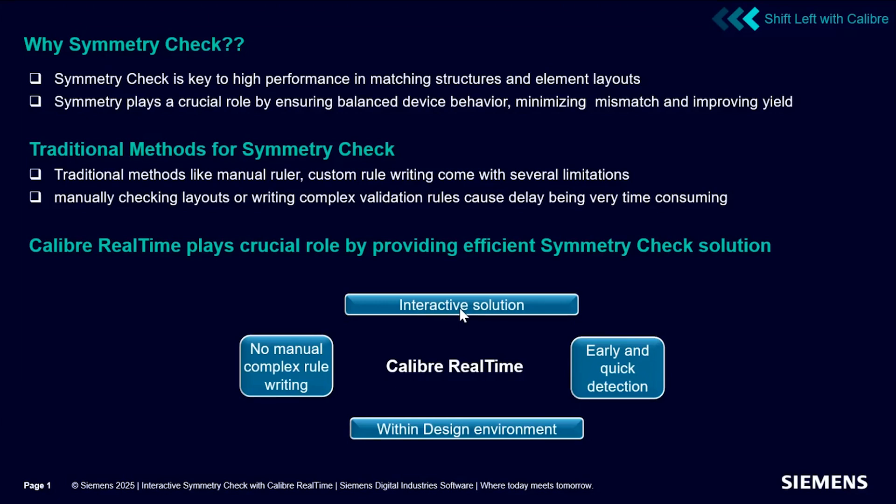There have been many traditional methods for symmetry check like manual ruler and custom rule writing, but they have many limitations. For example, manual checking can be less accurate. Writing complex validation rules can be time consuming. Hence, Caliber RealTime plays a crucial role by providing a symmetry solution which is quick, interactive, and efficient.